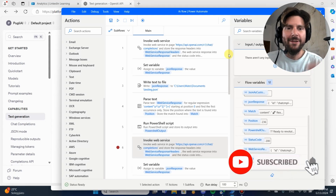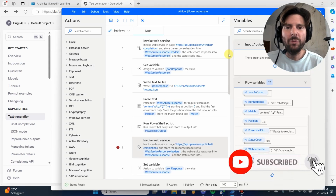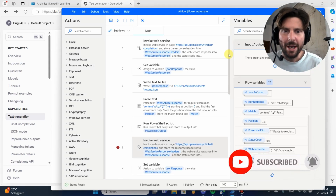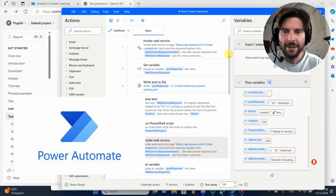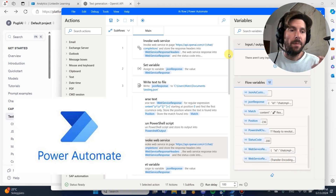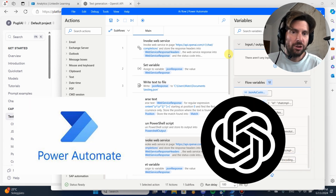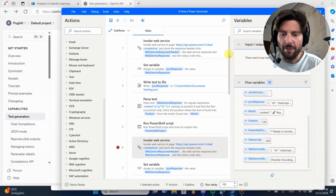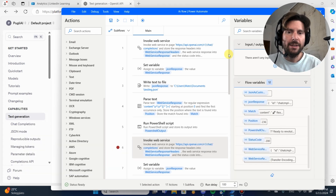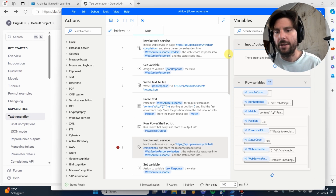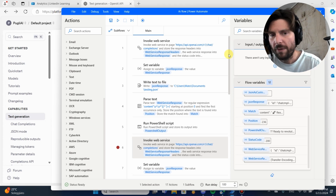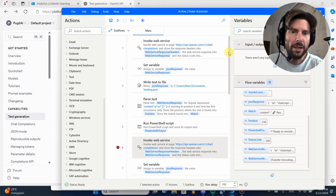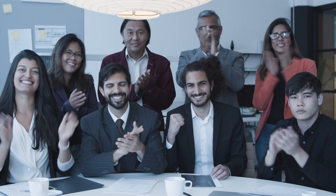Welcome RPA champions. In today's video I'm going to be showing you something pretty amazing — how to combine Microsoft Power Automate Desktop with ChatGPT. That means we're going to give the capabilities of GPT — text generating, analyzing images, PDFs, and so forth — combined with the power of automation from Microsoft Power Automate Desktop.